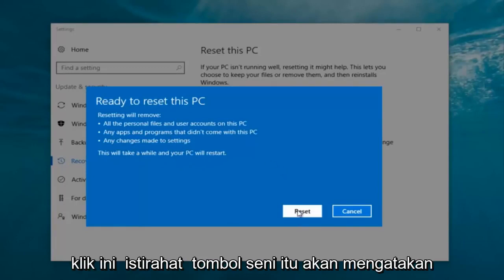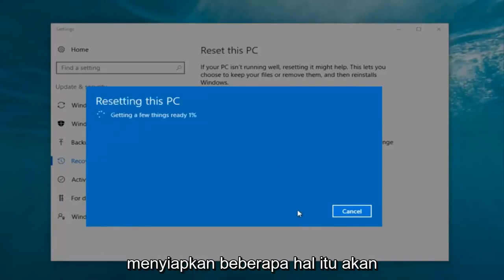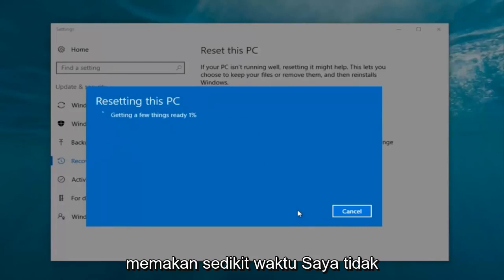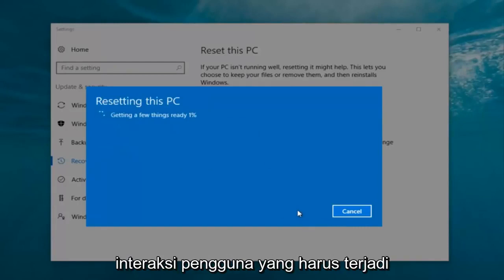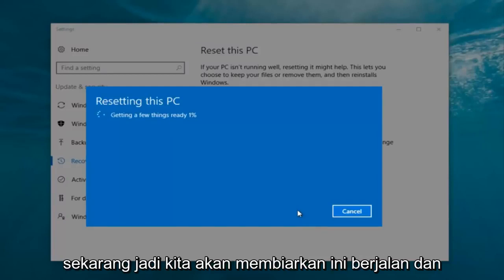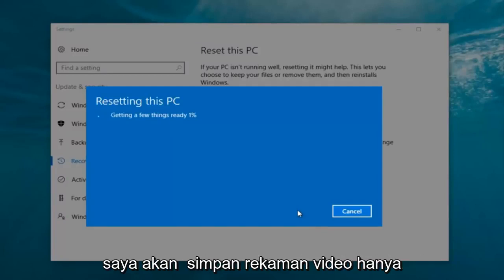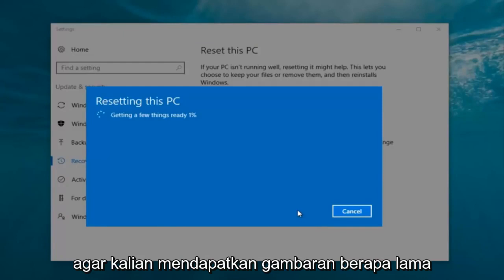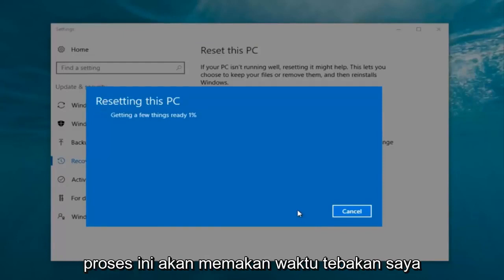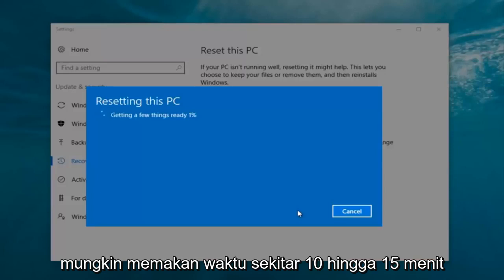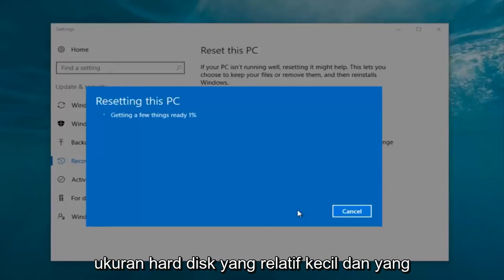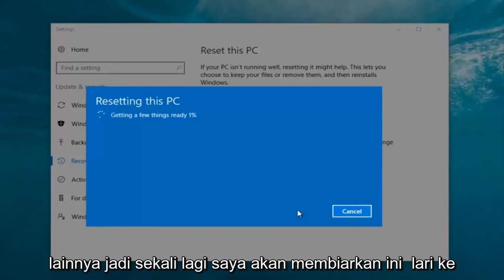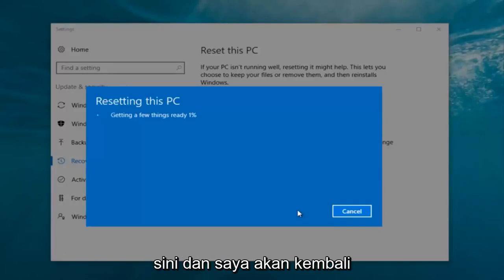At this point, click on the Reset button. It's going to say 'Getting a few things ready' and it is going to take a little bit of time. I don't believe there's really any user interaction that has to take place right now, so we're going to just let this run. I'm going to keep the video recording just so you guys get a picture for how long this process will take. My guess is it'll probably take about 10 to 15 minutes given how quick this computer is, the relatively small hard disk size, and whatnot. I'm going to let this run and I will be back.